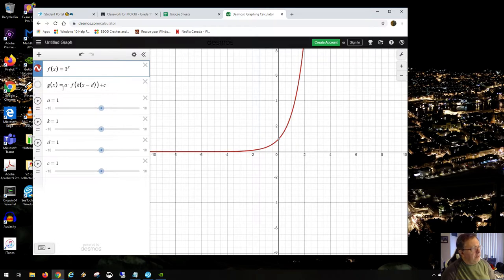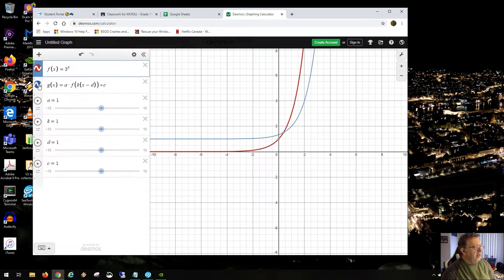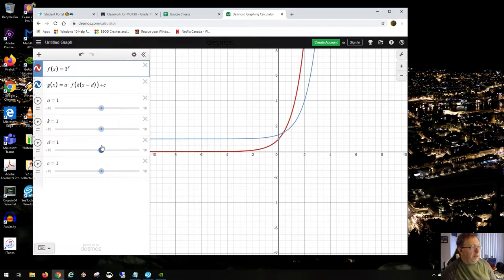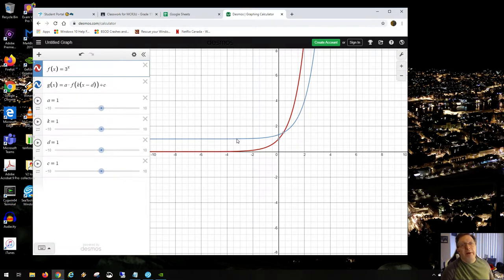Let's prove this in Desmos. With a equals 1, k equals 1, and c equals 1, the graph is shifted up one unit. The red curve is the parent function 3 to the x. Shifting it up by one unit moves the horizontal asymptote to y equals 1, and the c also changes the y-intercept.